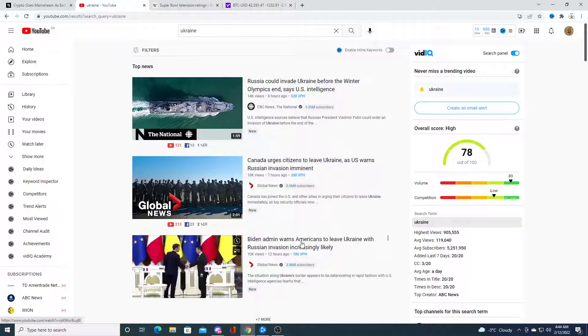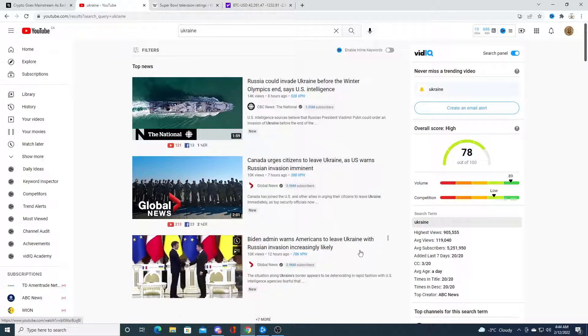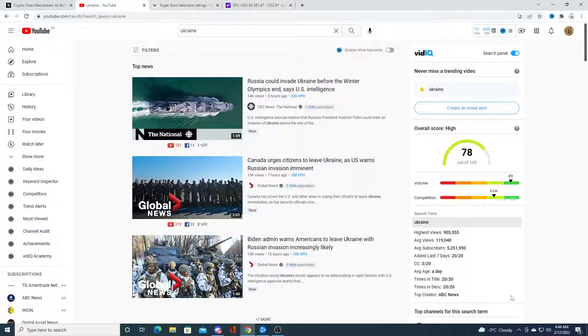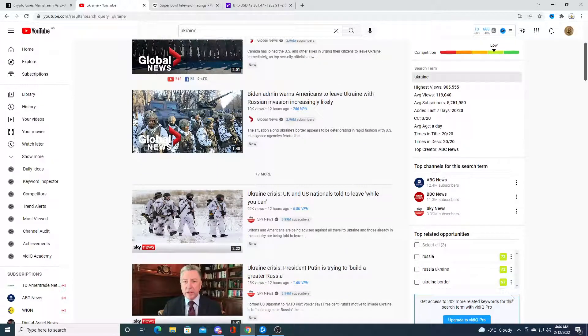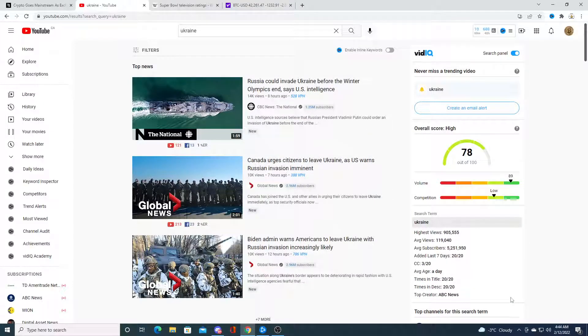Biden administration warns Americans to leave Ukraine with Russian invasion increasingly likely. We're looking at possibly World War III coming here very soon. That's what a lot of people have been talking about.